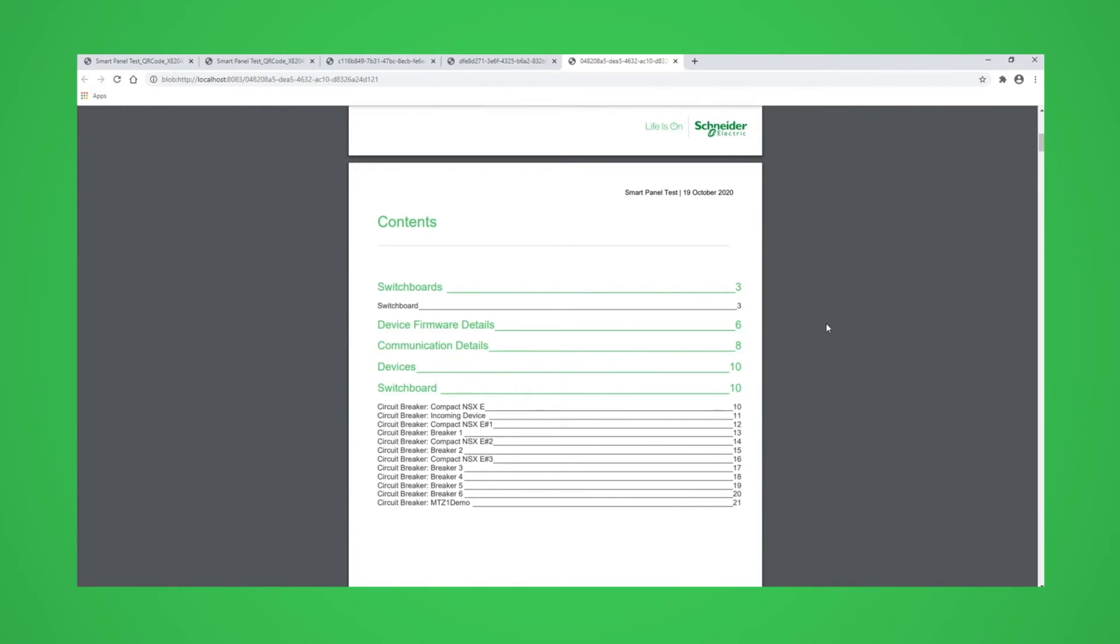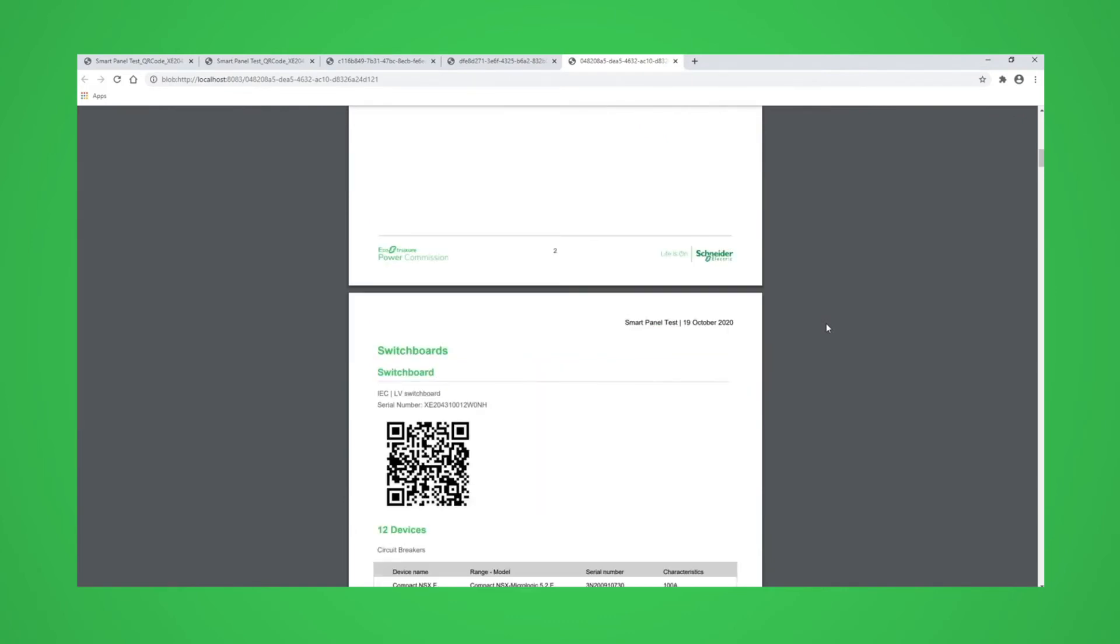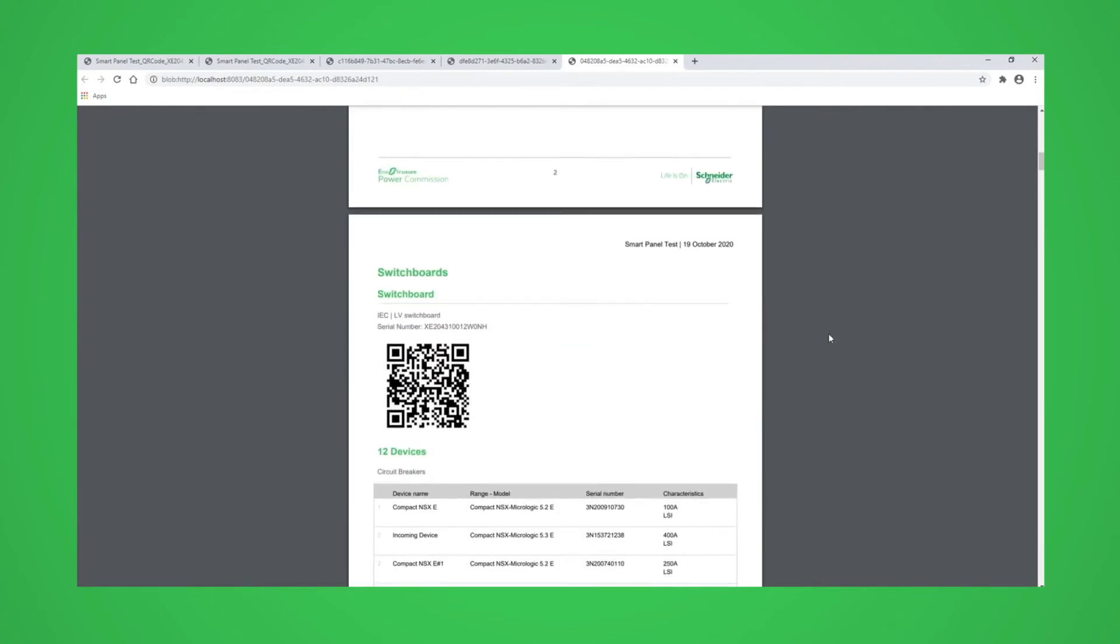The report will contain a list of devices in the switchboard report and the QR code for the switchboard if it has been generated.